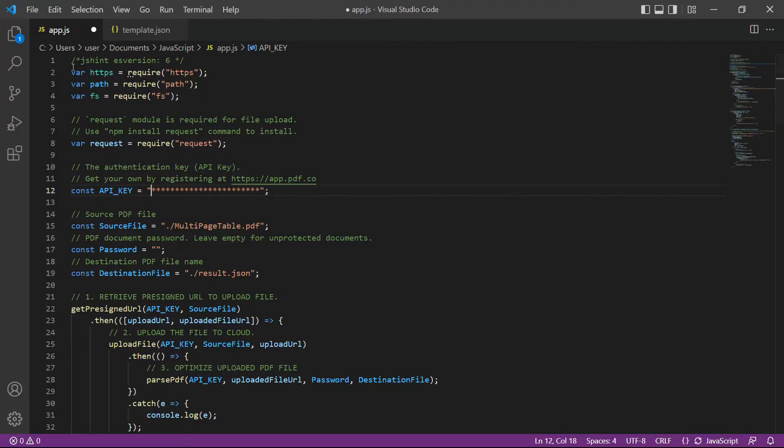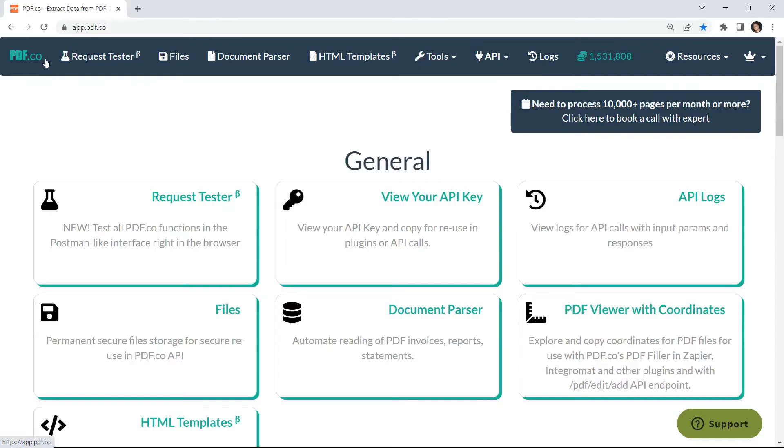In line 12, add your API key. You can get the API key in your PDF.co dashboard.